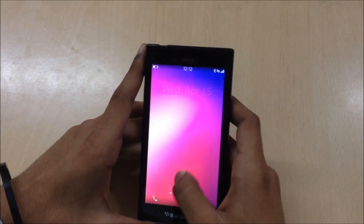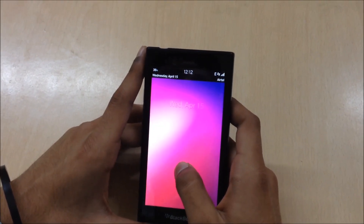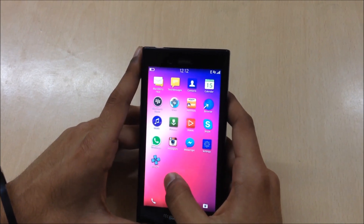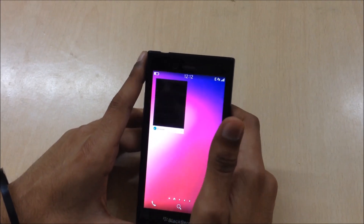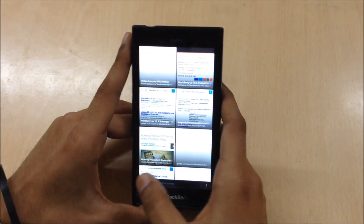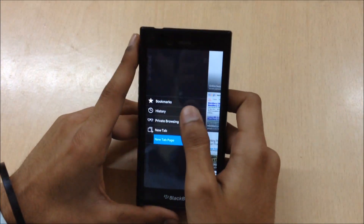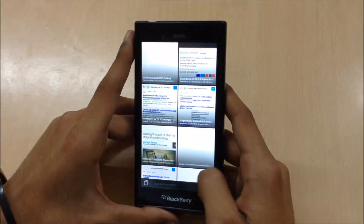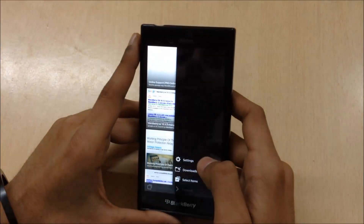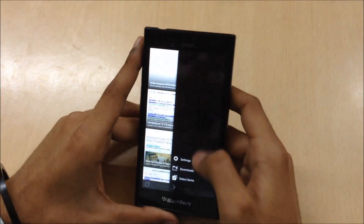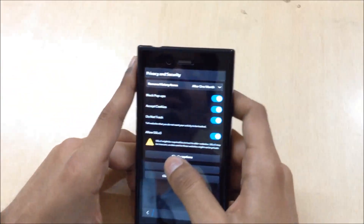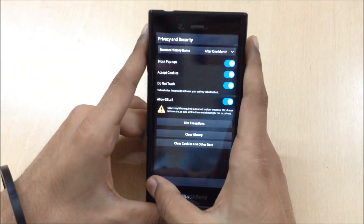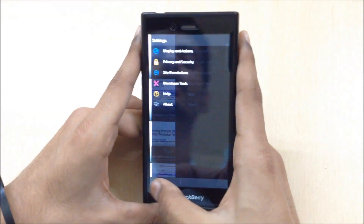If you swipe up you can see the date and carrier as well, which is a small improvement BlackBerry has added. Now if you open the browser, you can see BlackBerry has added private browsing on the sidebar, which is very good. Also in the settings there is a new option called 'do not drag', which is a good addition.